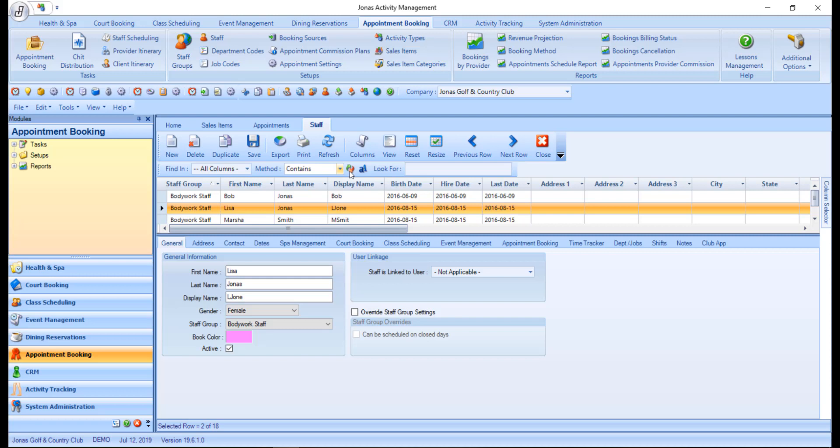Reverse lookup, you can use this icon to set the method to not whatever it is. For example, if you selected start with, adding the reverse lookup will give you a search that is returning all results that don't start with whatever characters you've entered in the look for field.